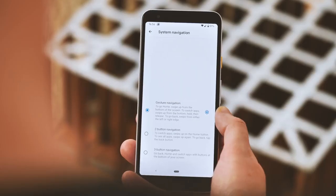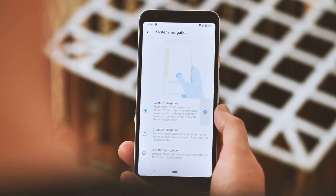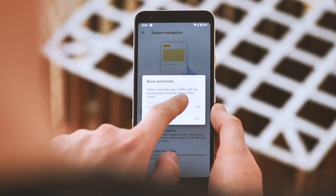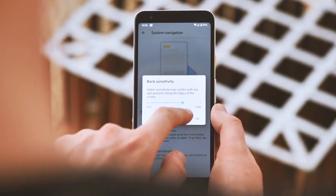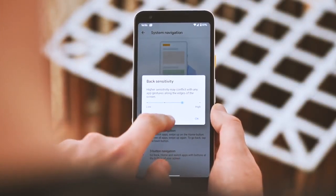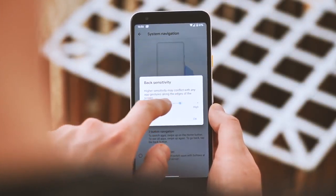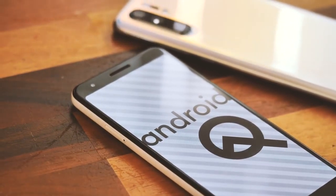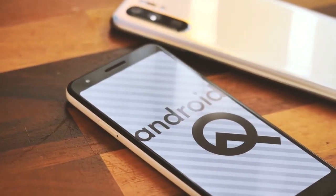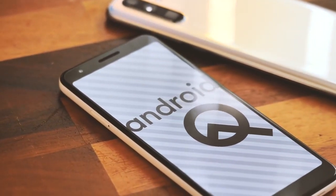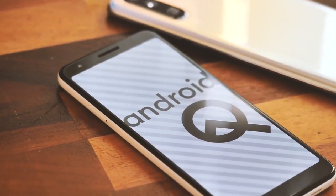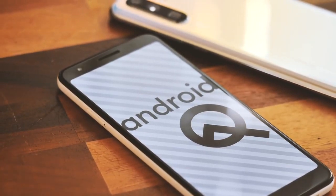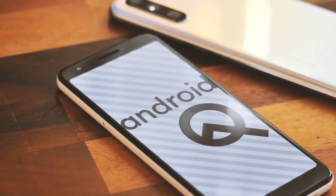At least if you hate it, there are other navigation options available, and you can control the sensitivity of the back gesture too, which is nice. Plus, we can expect other Android phone makers to give users a choice in navigation when new phones start to ship on Android 10, just like we saw in Android Pie.